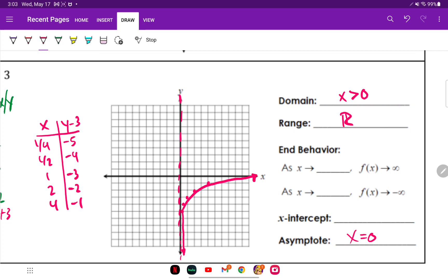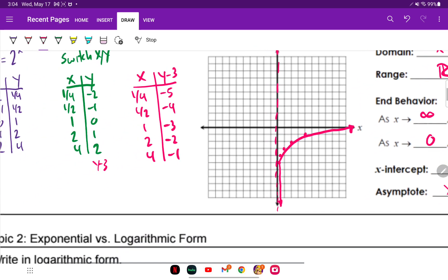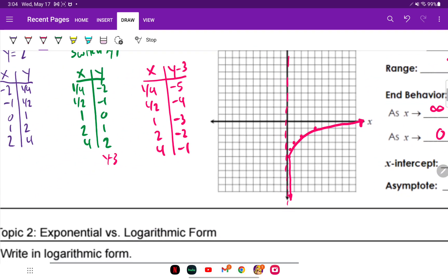As Y approaches infinity, X also goes to infinity. But as Y goes to negative infinity, X stops at zero. For my X-intercept, we can actually just solve it algebraically since we know how to do that now.